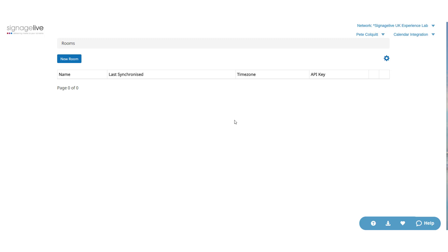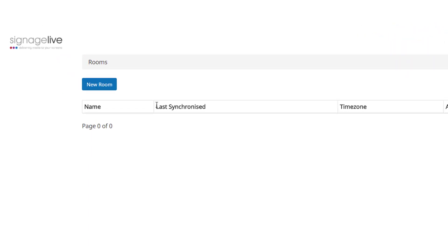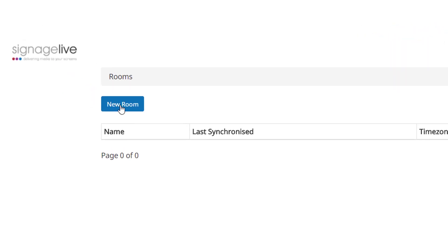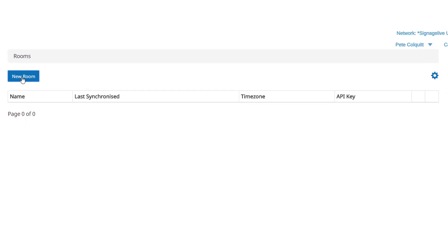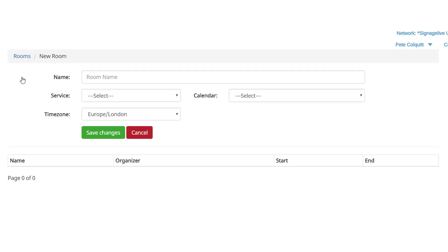To decide which calendar items we synchronize with Signage Live, we have to create a room to use with the Signage Live calendar. From the homepage of the calendar integration application, click New Room.